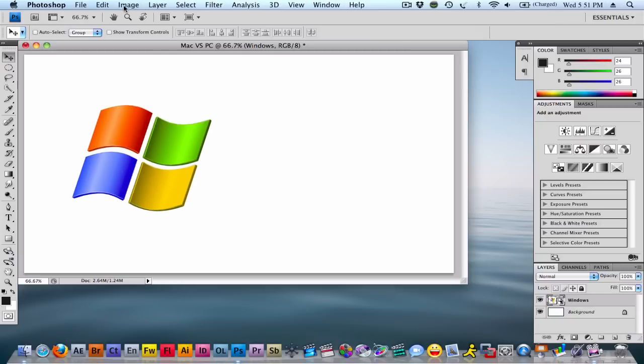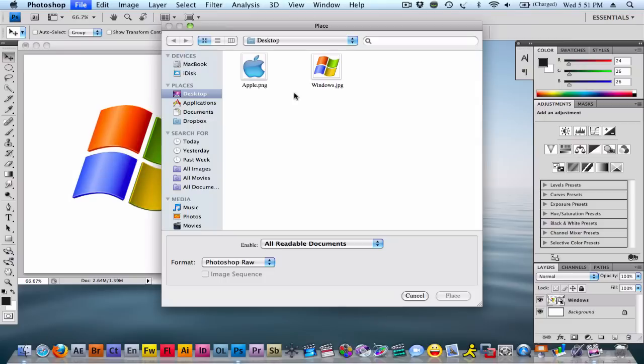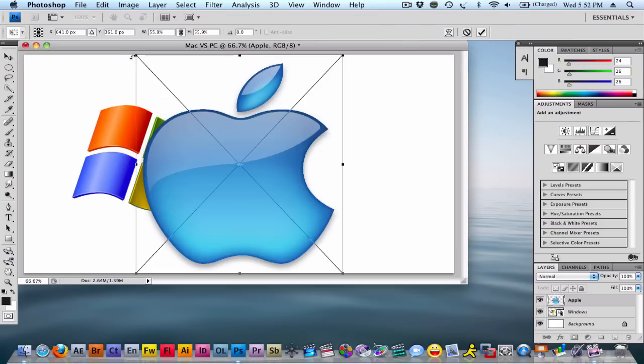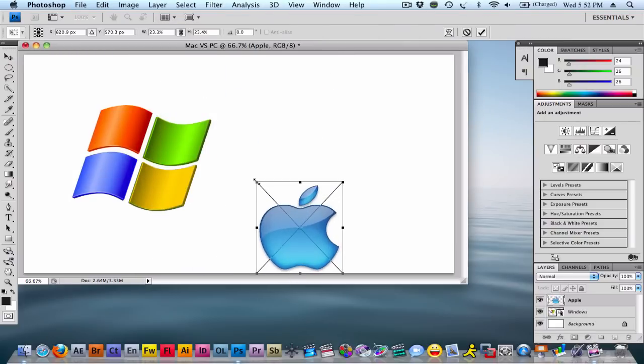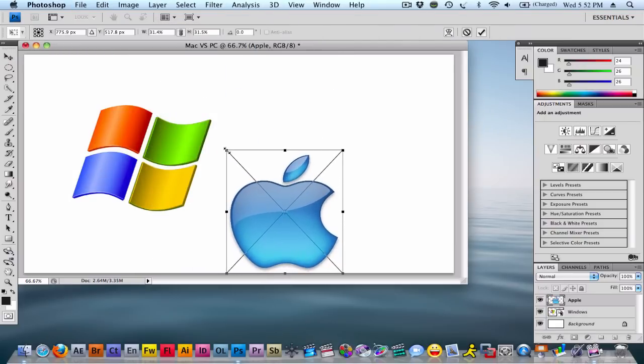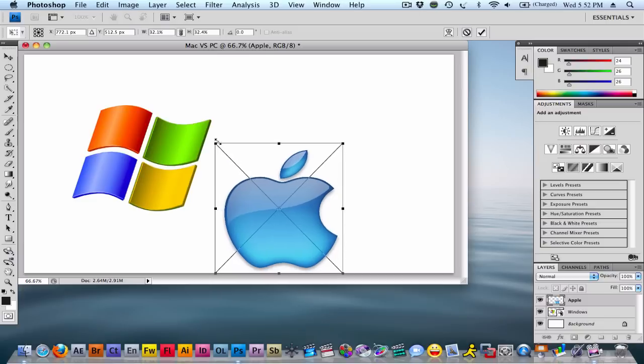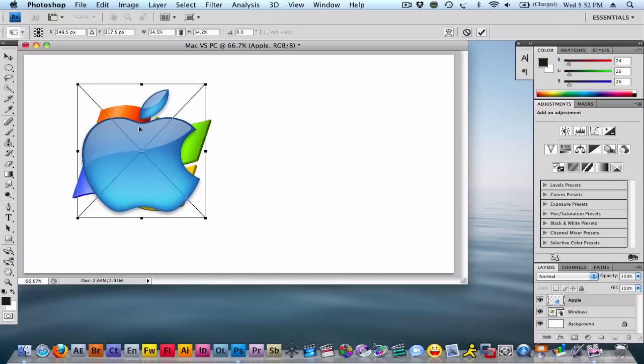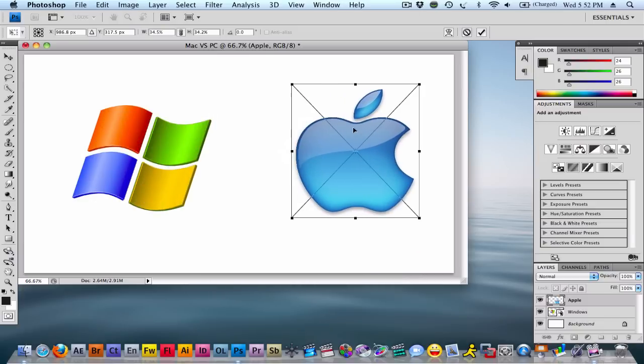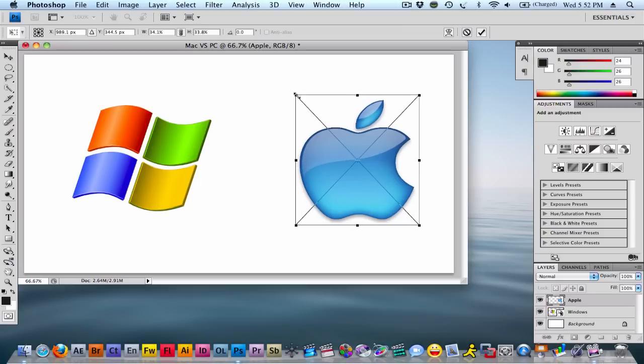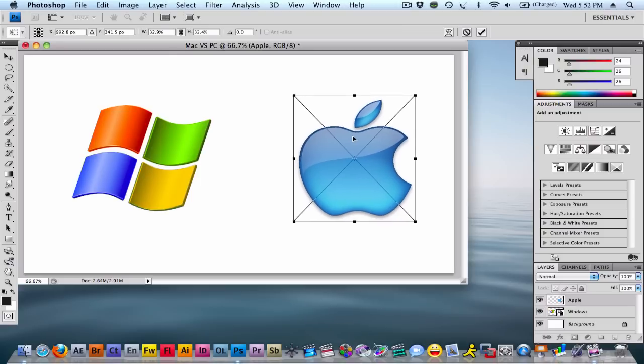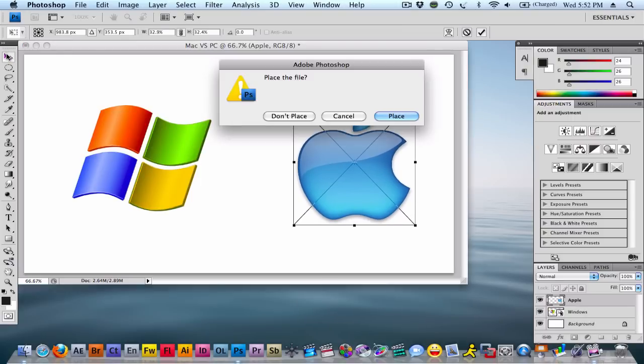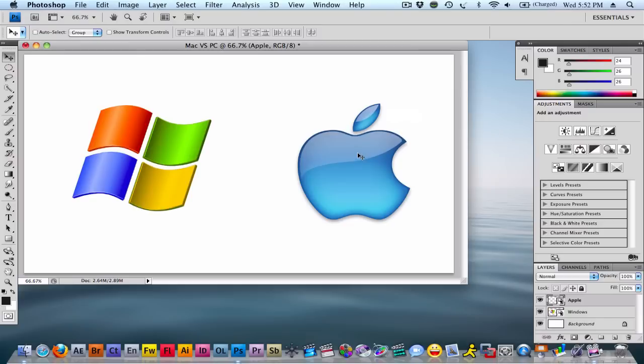I'll fiddle around with it later. But you're going to make it the Windows logo on the left, then place the other file, which is the Apple logo. Make this about the same size. A little bit bigger. And yeah, it's about the same size. So then we're going to want to, that's good. Then you're going to want to place that.